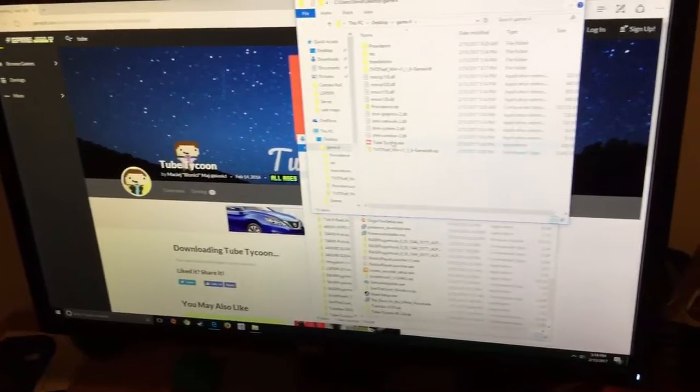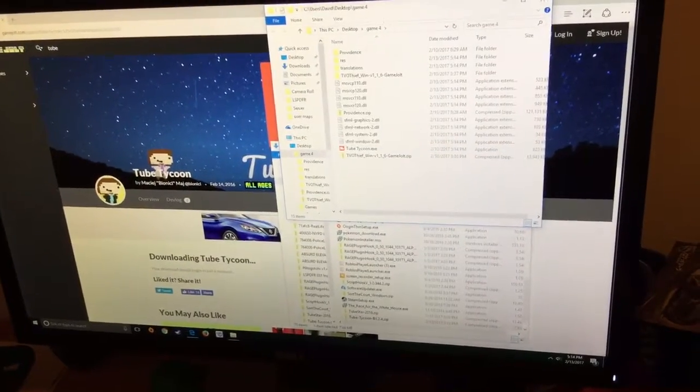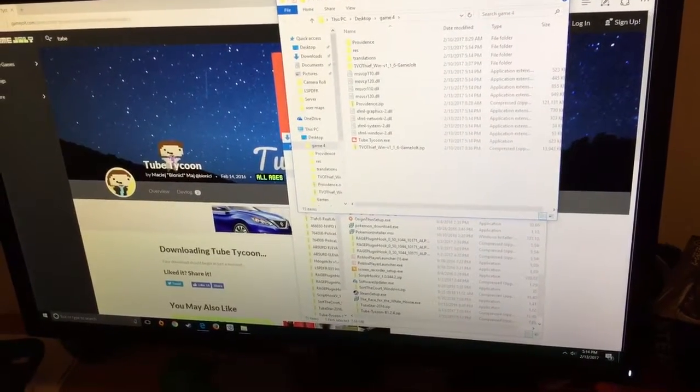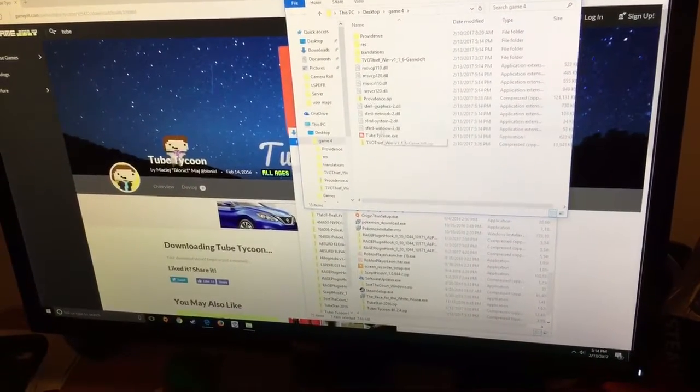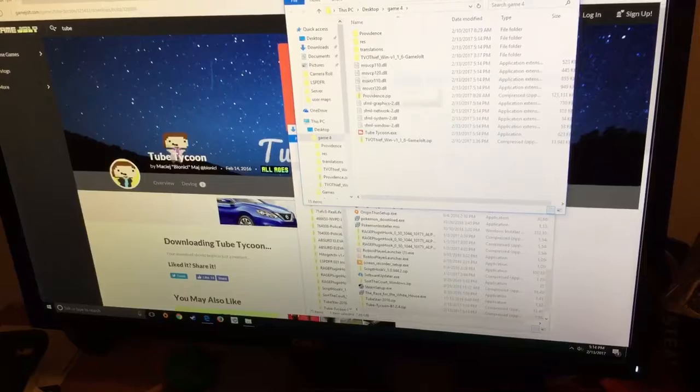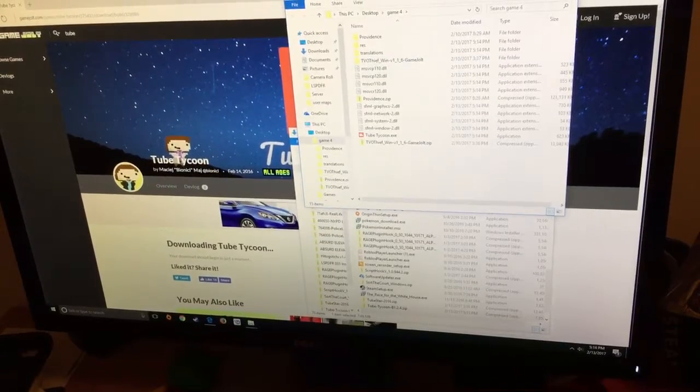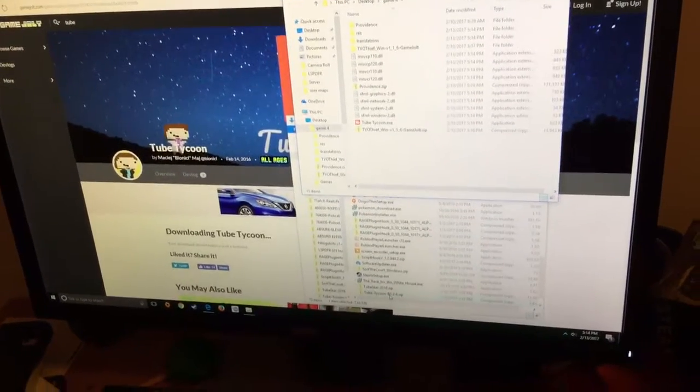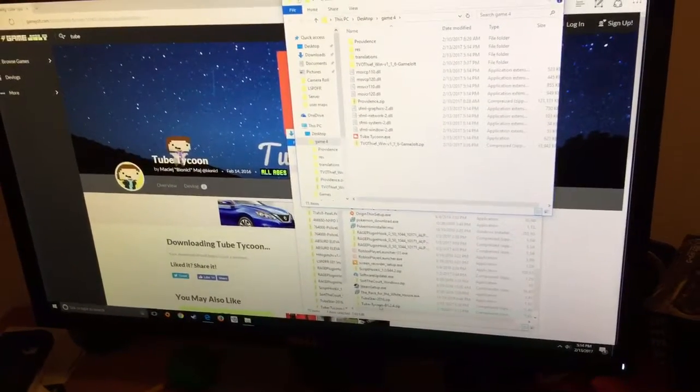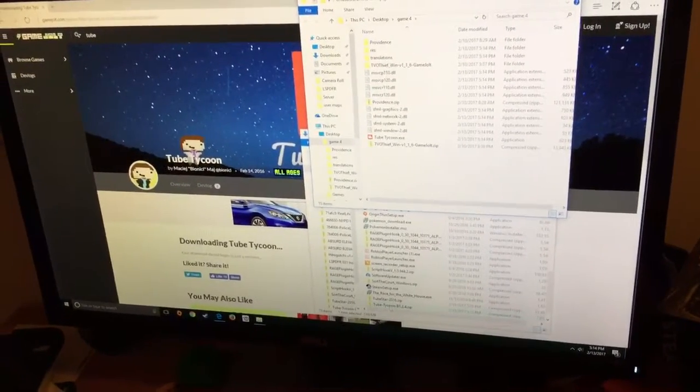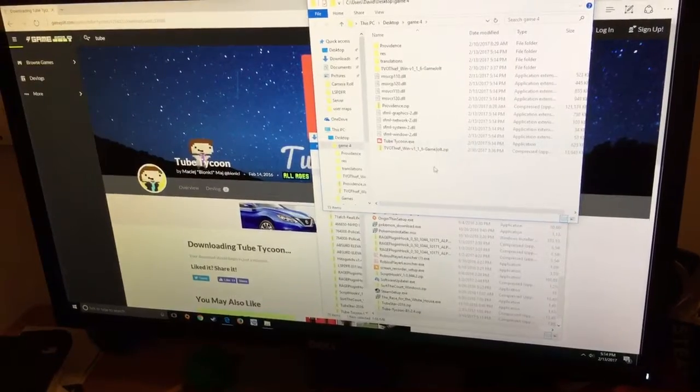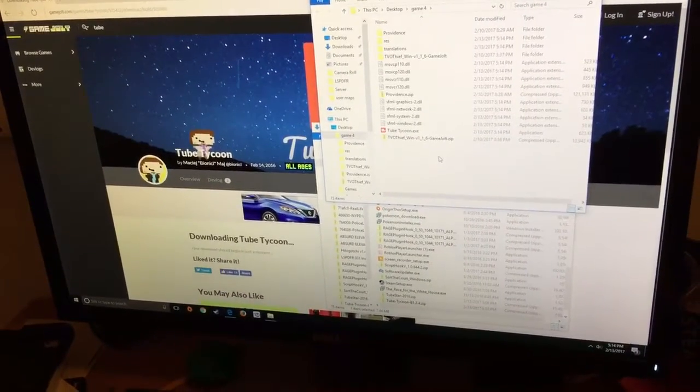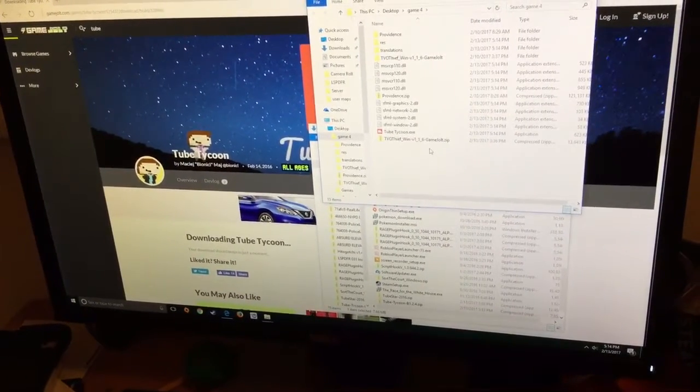And now it should bring you to this. So normally, if you do it the regular way, it's going to bring it right here. But it wouldn't download straight to my game folder.